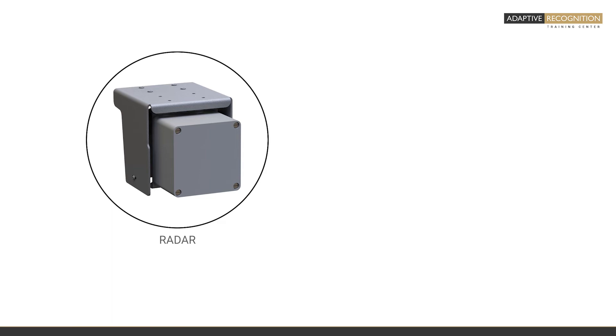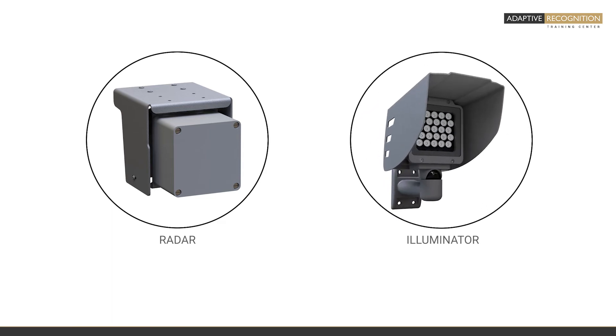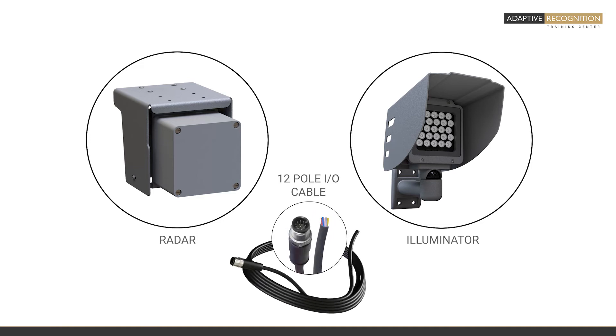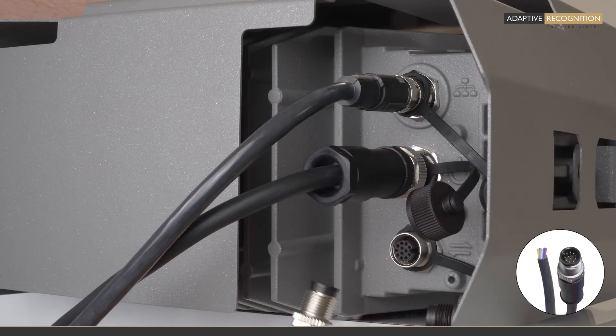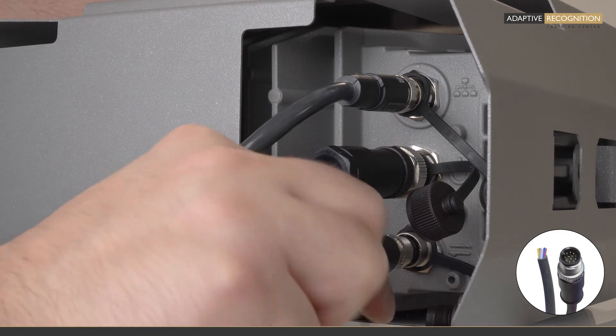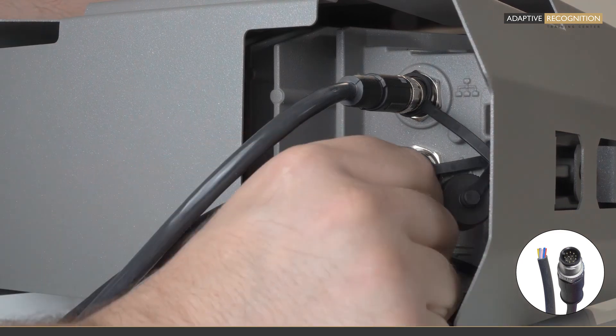If you bought a radar or an external illuminator from us, or you just want to use a different third-party device to connect into the camera, you will need a 12-pin GPIO cable. This must go into the remaining connector on the back side of the camera.